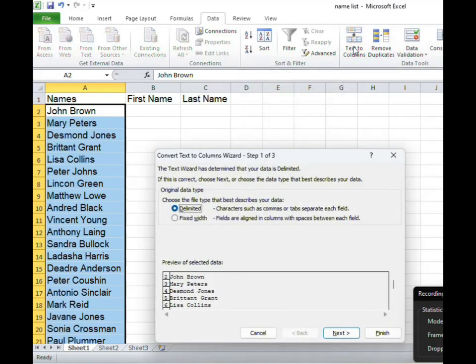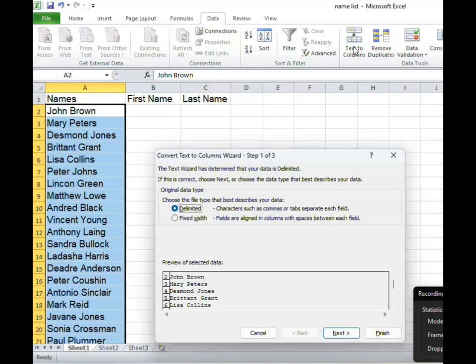By selecting that a wizard pops up and there are three steps we need to complete. The first step is asking us if we want to choose between the option delimited or the option fixed width.